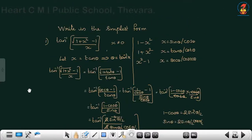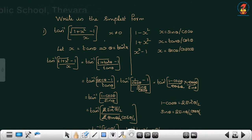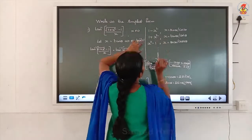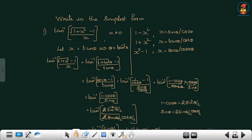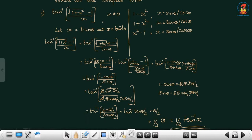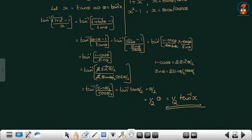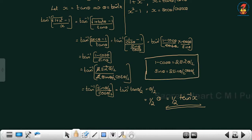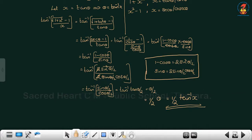Once again, this type of question is important. For tan inverse of (√(1+x²) - 1)/x, always check the outside function — it is tan inverse, so convert the bracket in terms of tan using appropriate substitution. If it is 1 plus x squared, you can give tanθ or cotθ. Here putting x as tanθ gives numerator secθ minus 1 and denominator tanθ. Writing in terms of cos and sin gives (1 - cosθ)/sinθ. Using half-angle formulas gives tan(θ/2), so the answer is θ/2, that is half of tan inverse x.